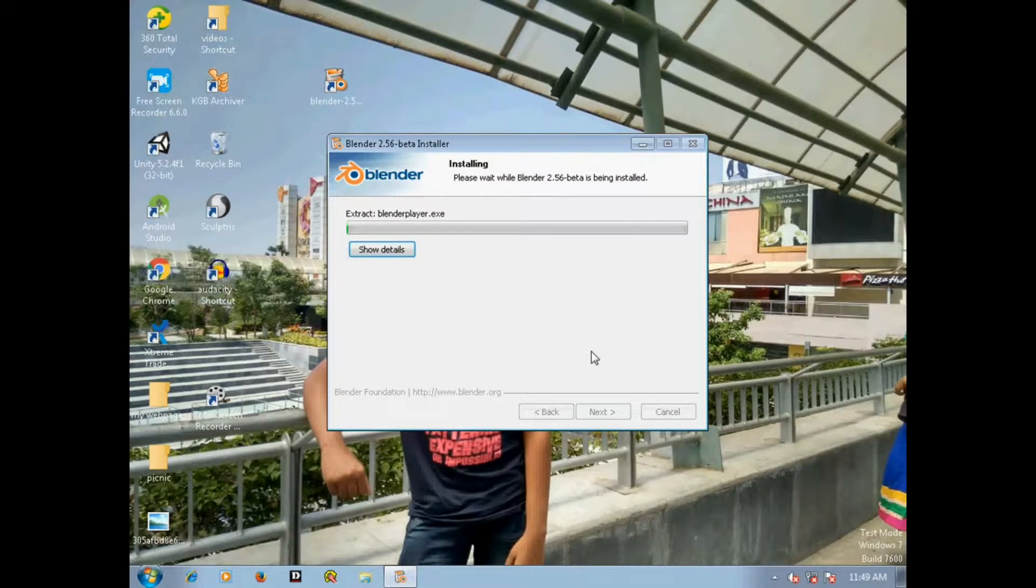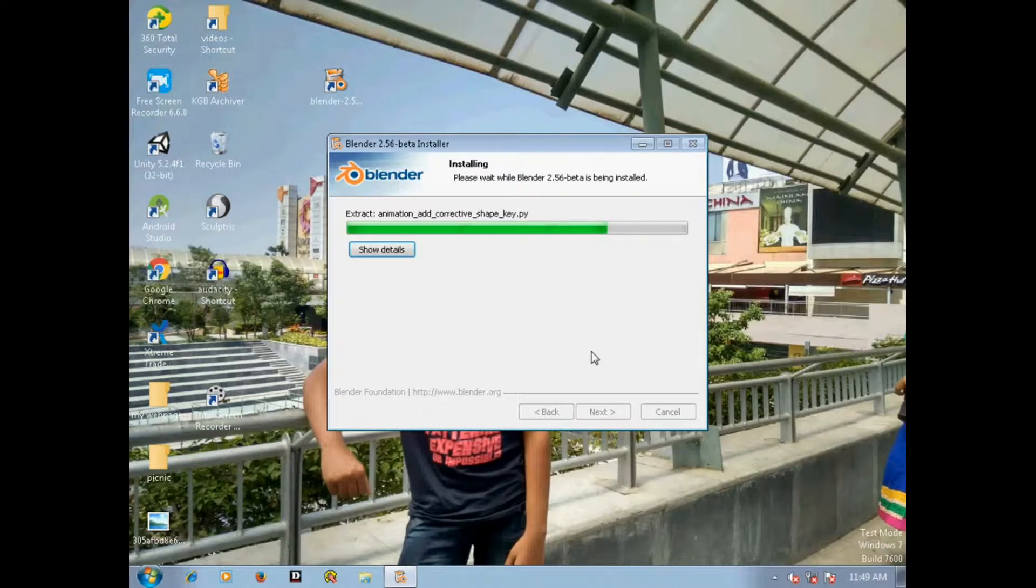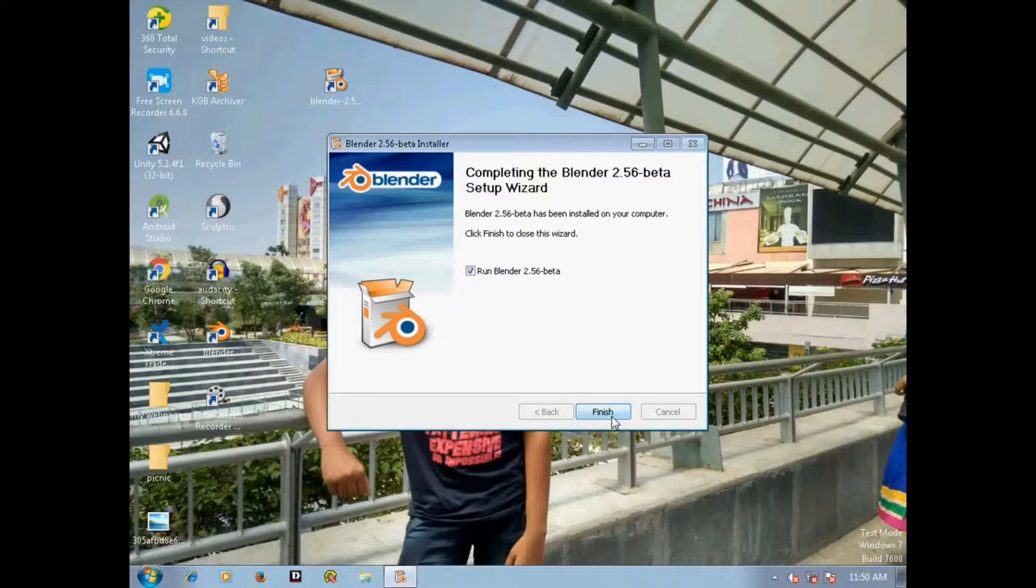Wait until the process is done. It is installing Blender. Okay, here we're done with installation, now click on finish.